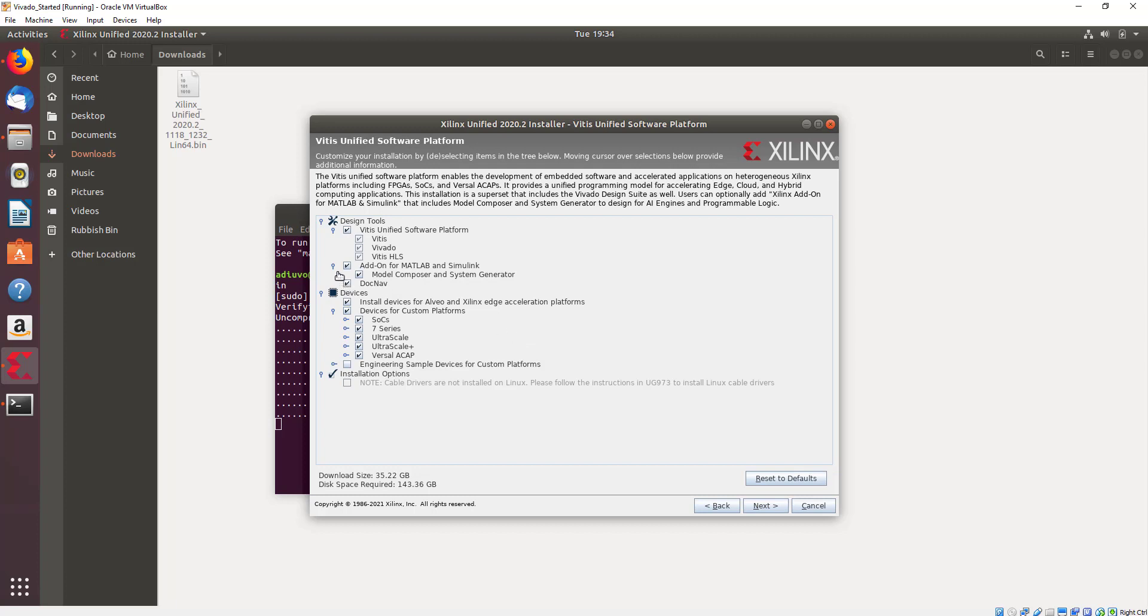Now on the next page, what we need to do is we can optimize the devices that we want to include for our design, and this is going to save us some disk space.